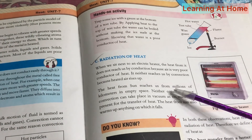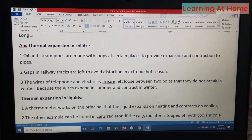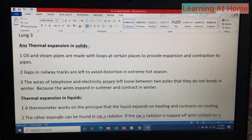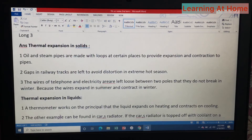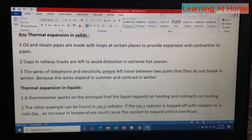Question number three: give real life examples of thermal expansion of solids and fluids. Thermal expansion in solids — number one: oil and steam pipes are made with loops at certain places to allow for expansion and contraction. Number two: gaps in railway tracks are left to avoid distortion in extreme heat. Number three: the wires of telephone and electricity lines are left loose between two poles so they do not break in winter, because the wires expand in summer and contract in winter.